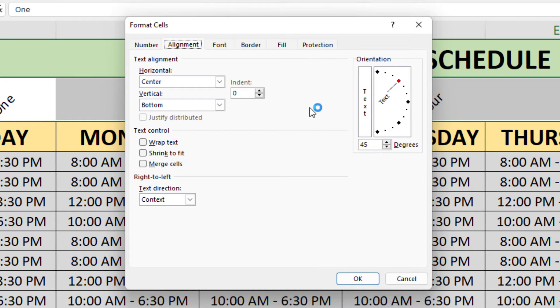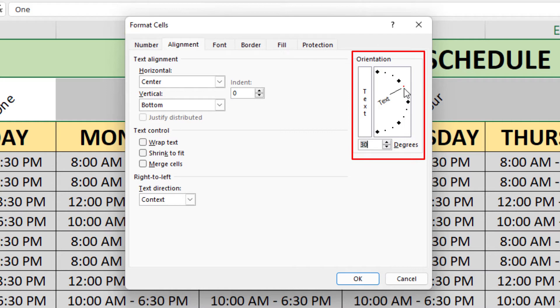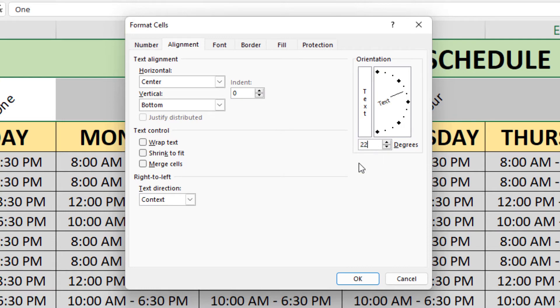In this little dialog box that opens up here, you can move the slider to adjust how much you want it angled. You can type in a specific angle and then just click OK.